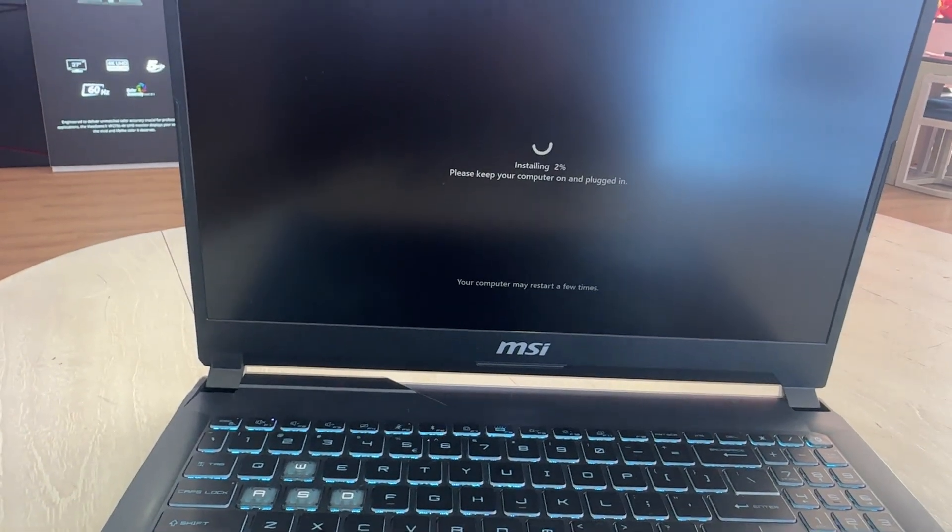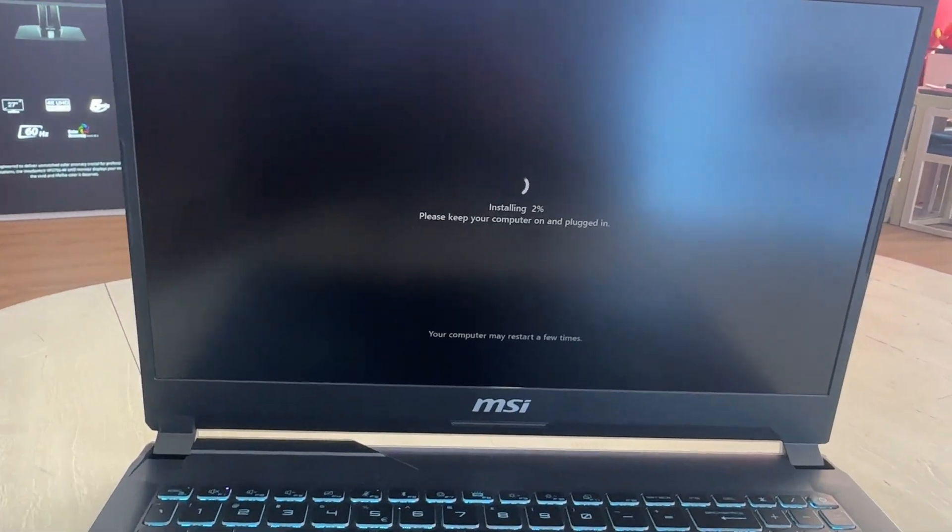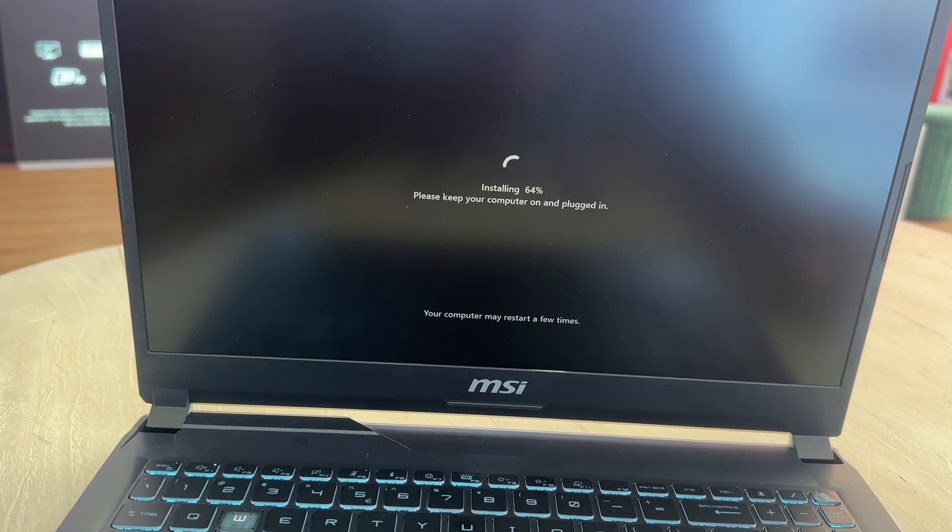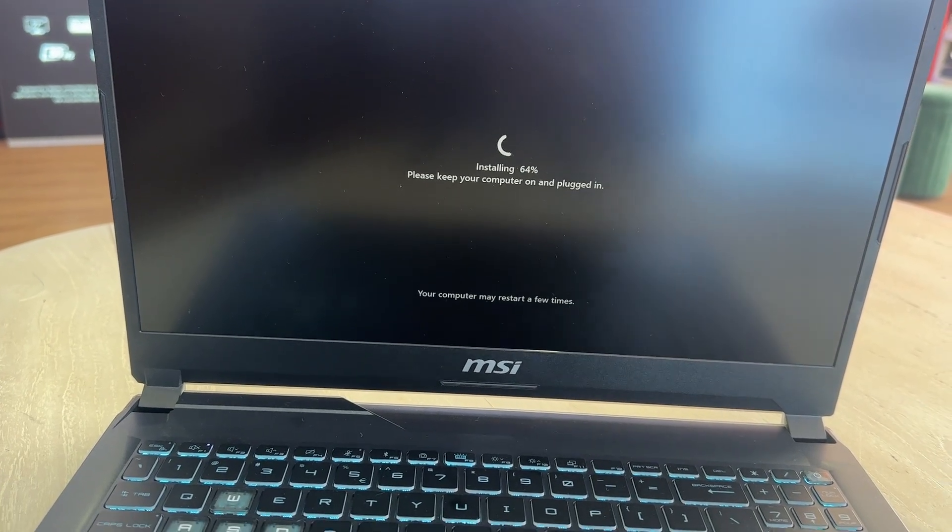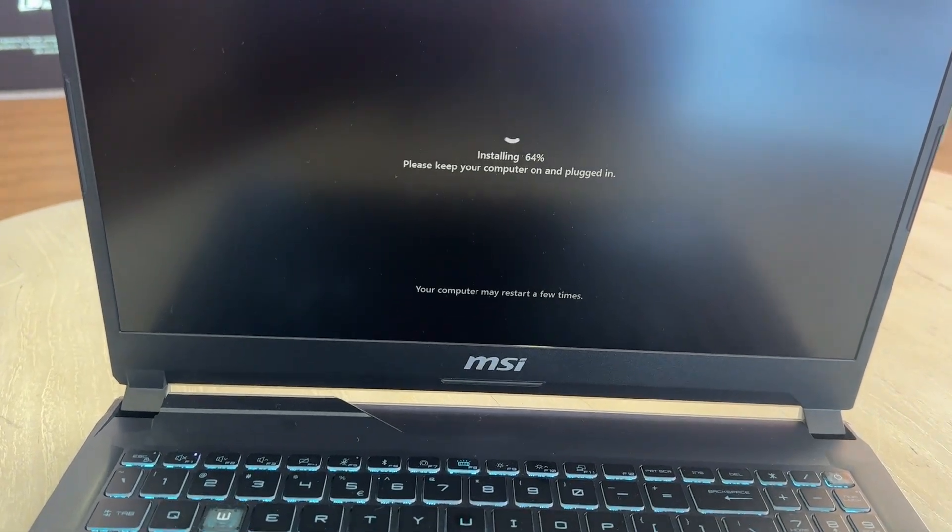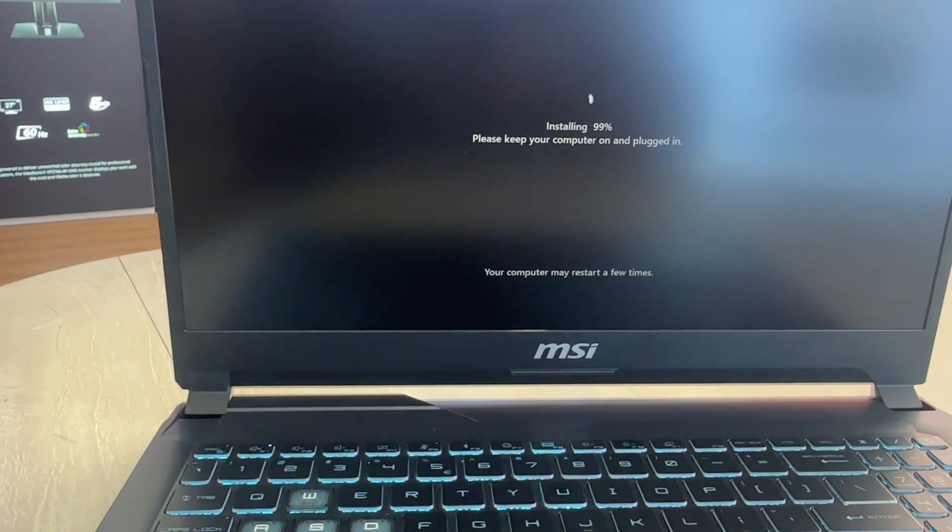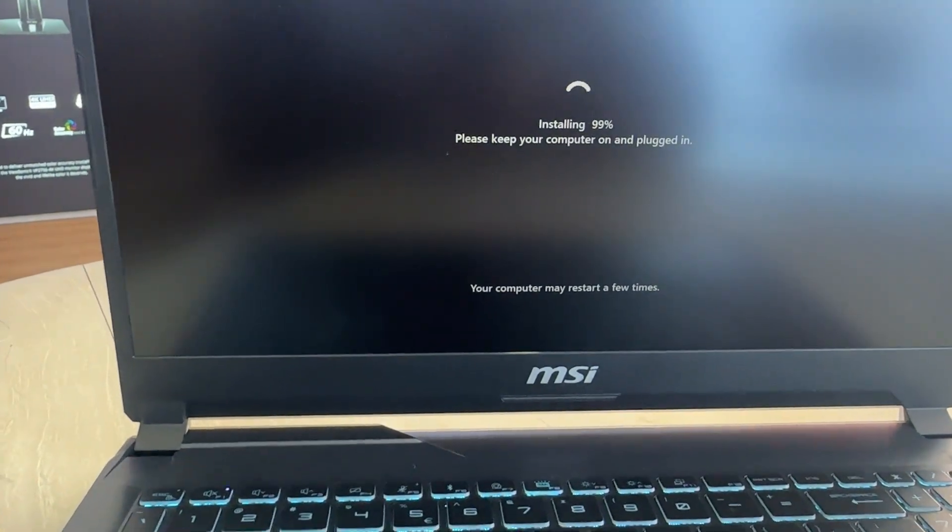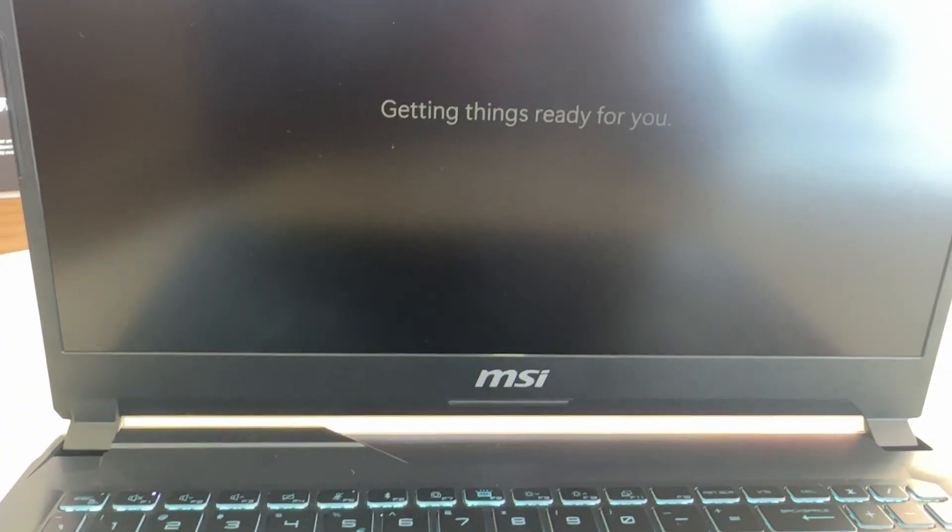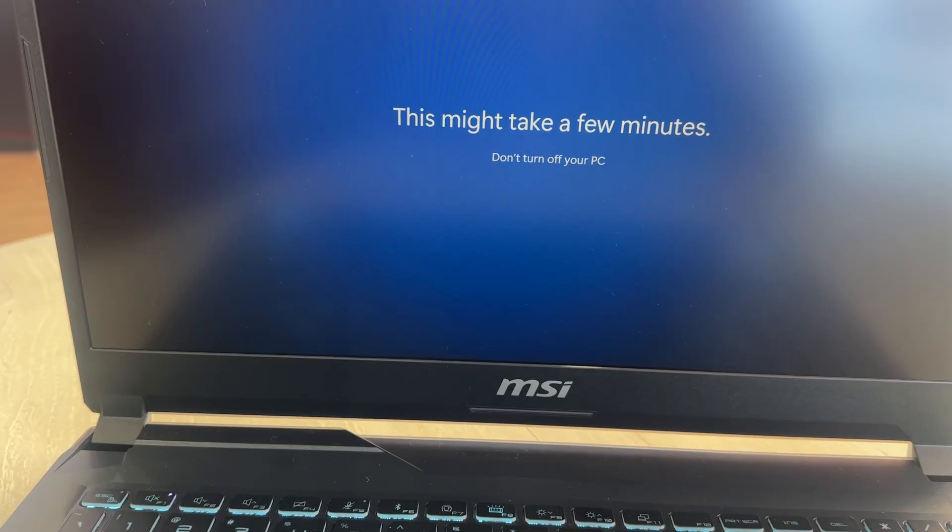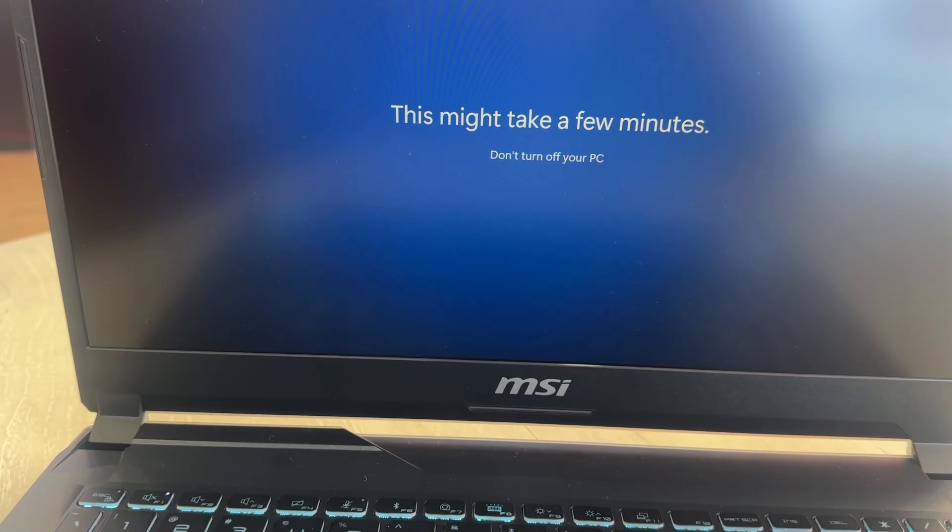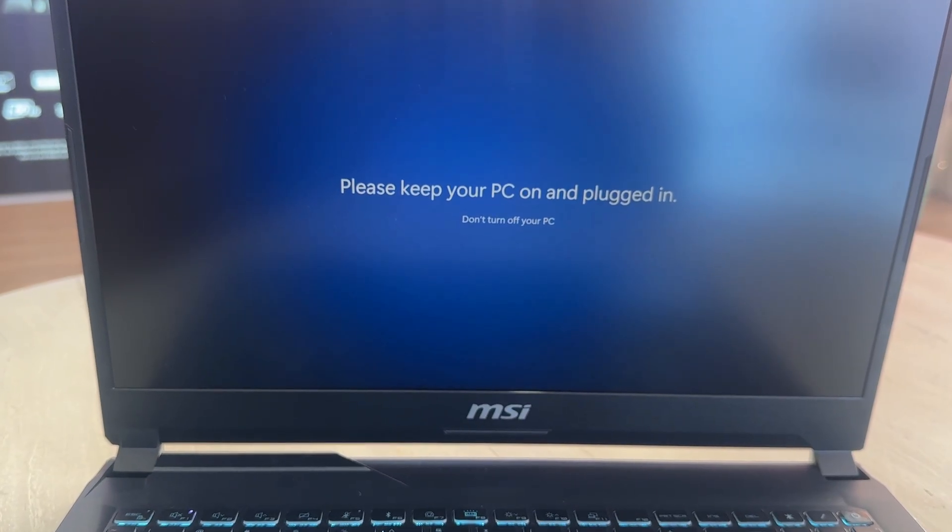If you choose the keep my files option you will be greeted by your normal login screen. If you choose the option to remove everything you will be taken through the first time setup and account creation process.